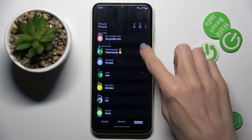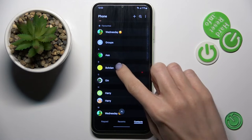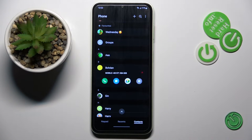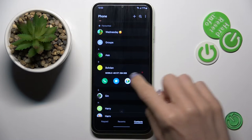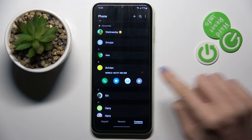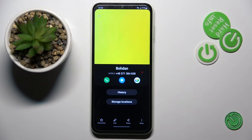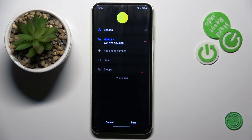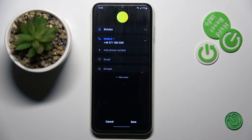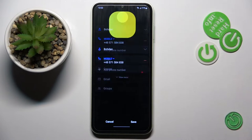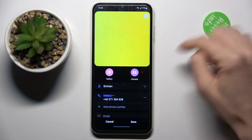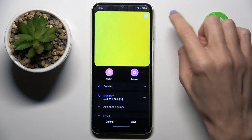Then select the contact that you wish to add the profile picture to and select information. Here, click on Edit, and if you wish to add a profile picture — it actually has some...